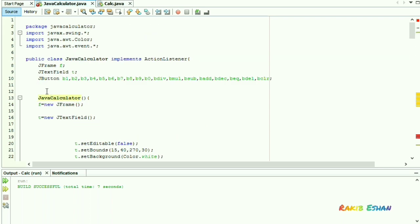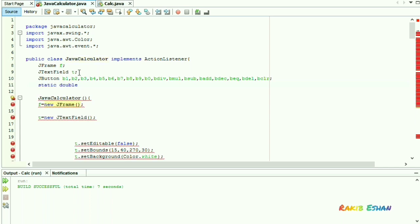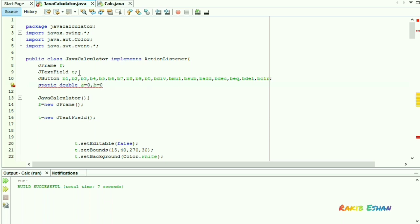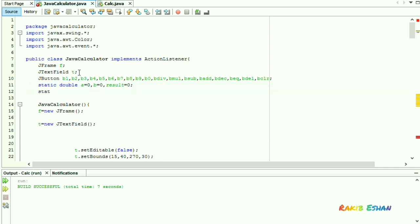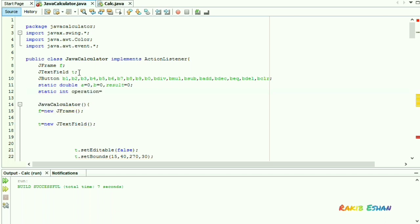Now we have to define some variables we will use. Static double a with an initial value of 0, b equals 0, and result with an initial value of 0. Static integer operator with an initial value of 0.